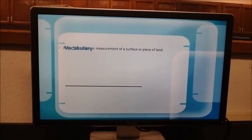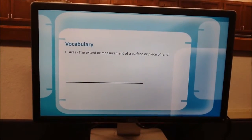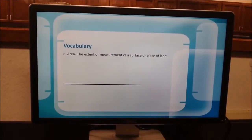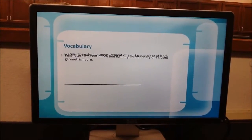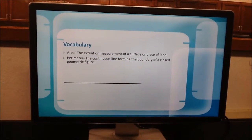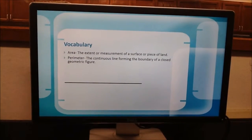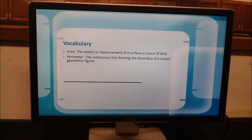Vocabulary. Area: the extent or measurement of a surface or piece of land. Perimeter: the continuous line forming the boundary of a closed geometric figure.